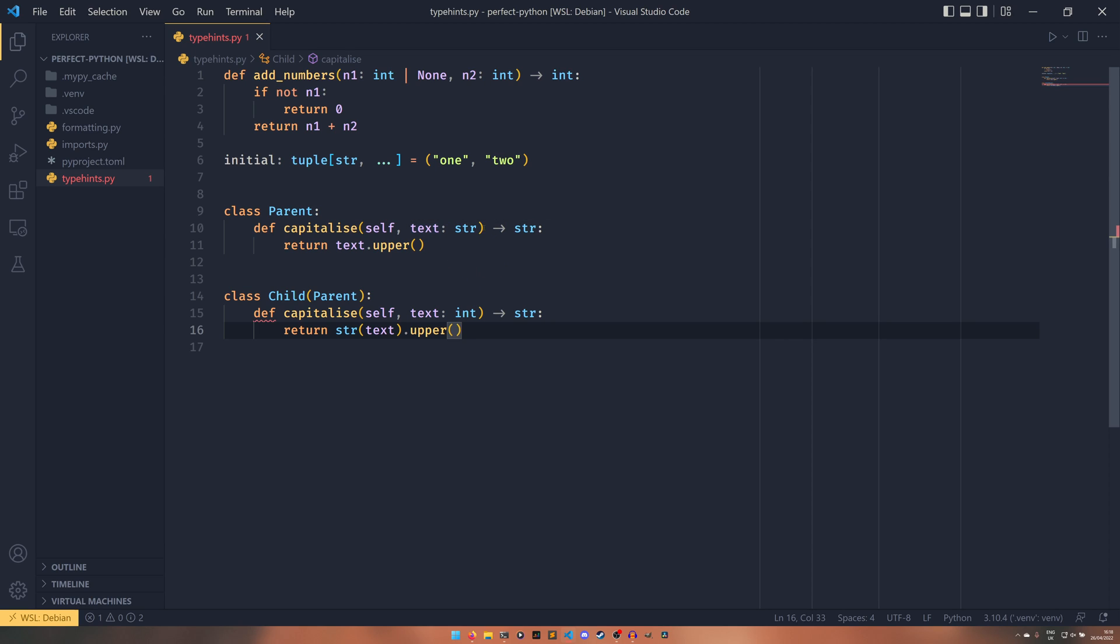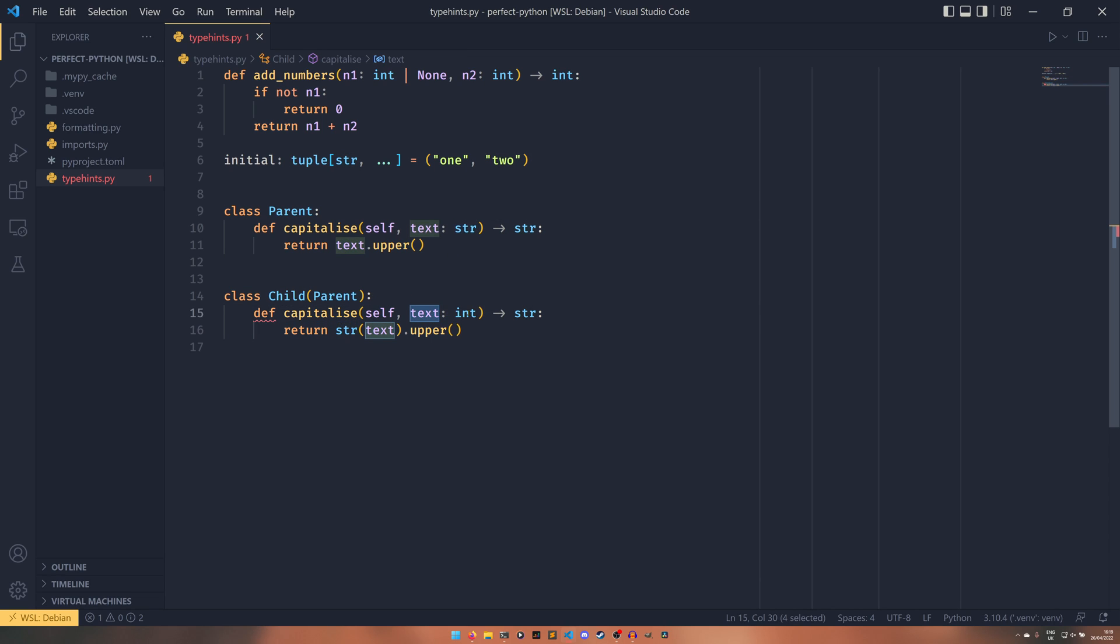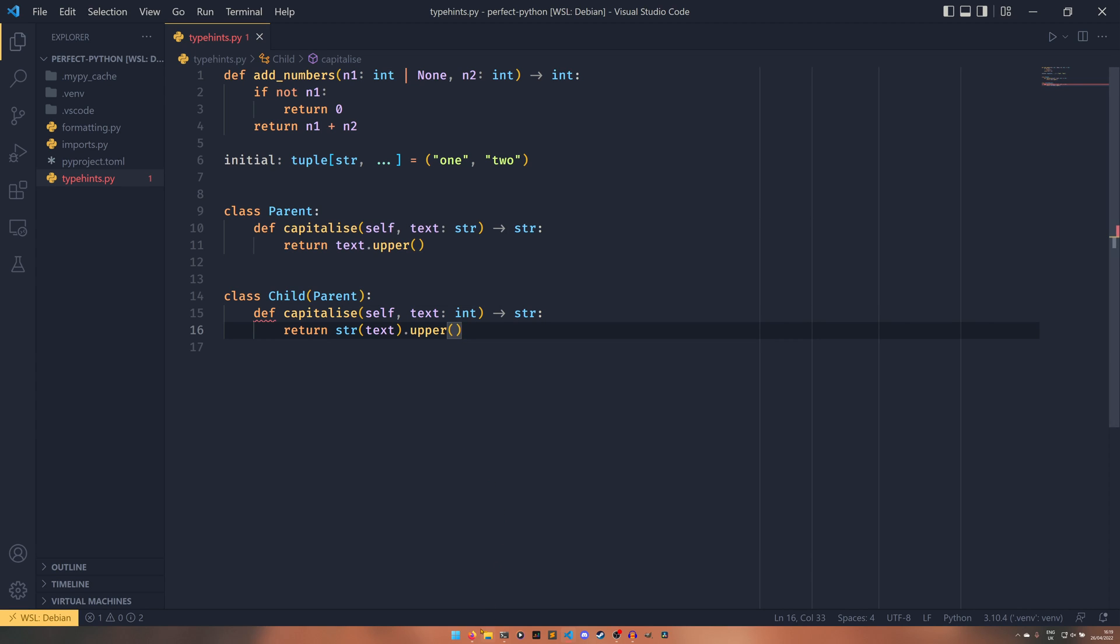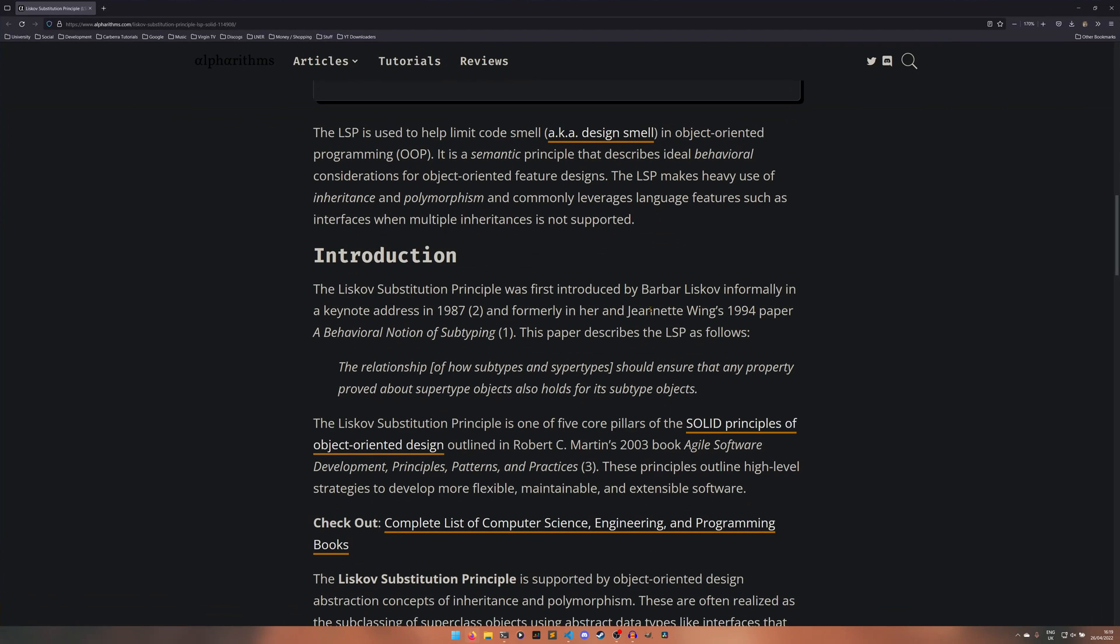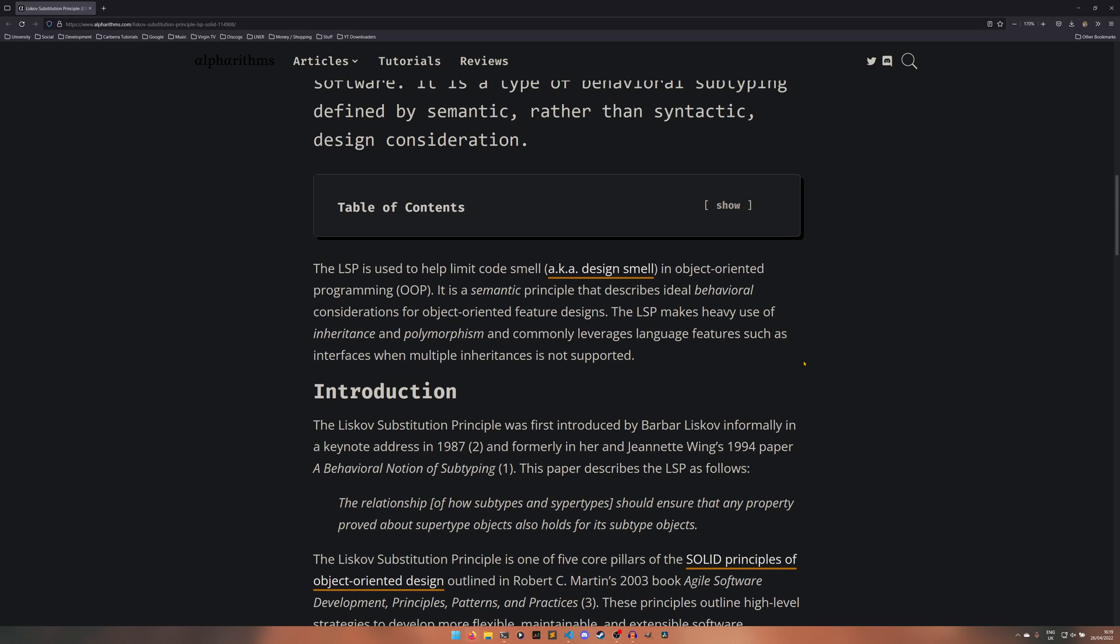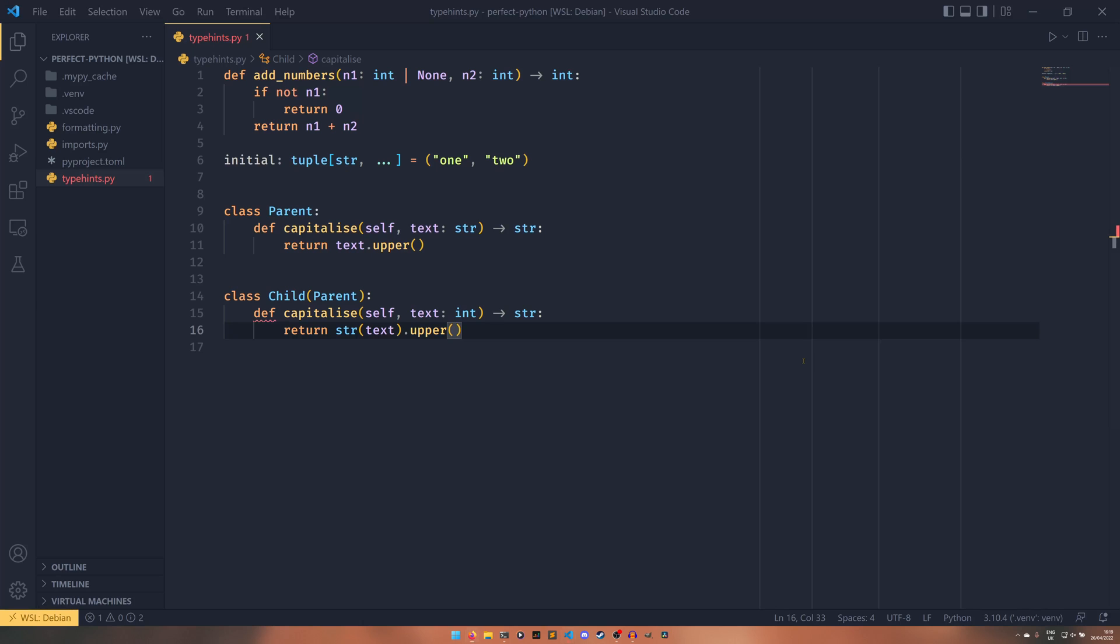So we've set text to be a string in the parent, but in the child, we've set text to be an integer. And this, as we can see, violates the Liskov substitution principle. So Liskov substitution principle says that relationship of how subtypes and supertypes should ensure that any property proved about a supertype object also holds for its subtype objects. Essentially, this isn't the same as this. Like it's not backwards compatible.